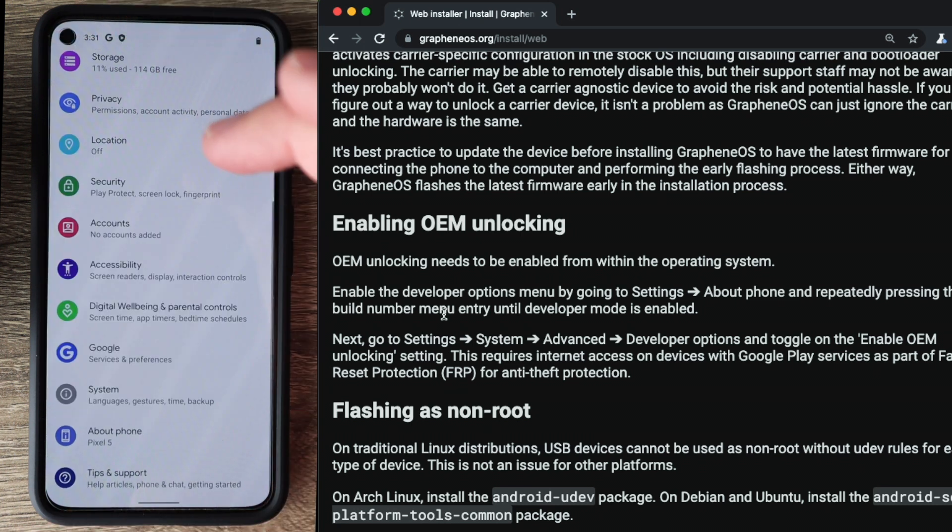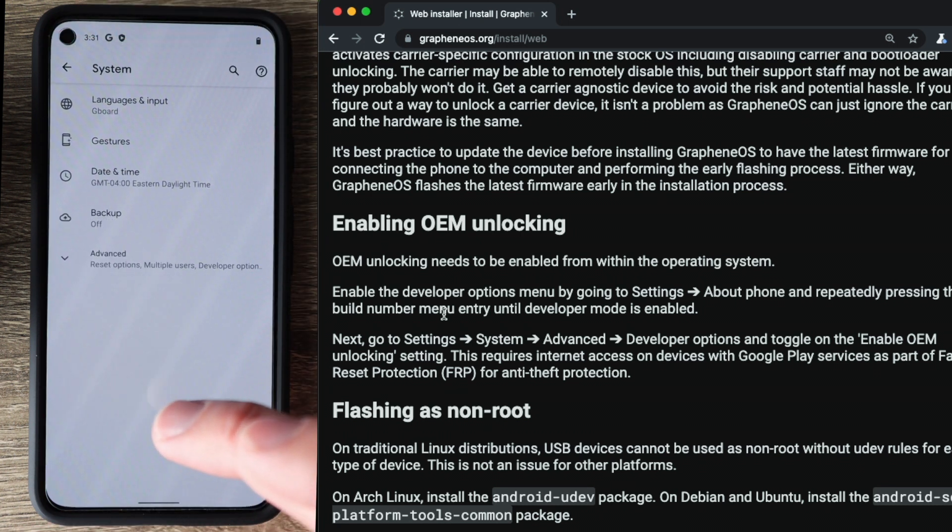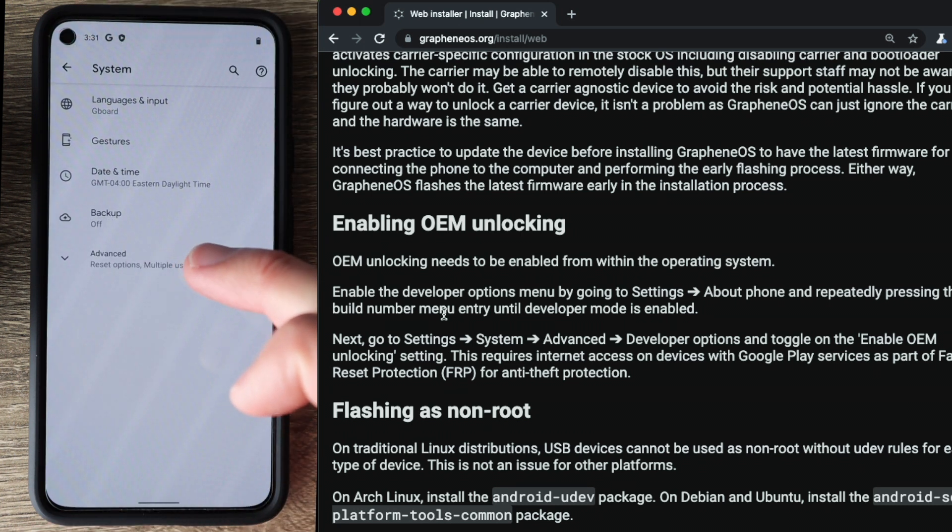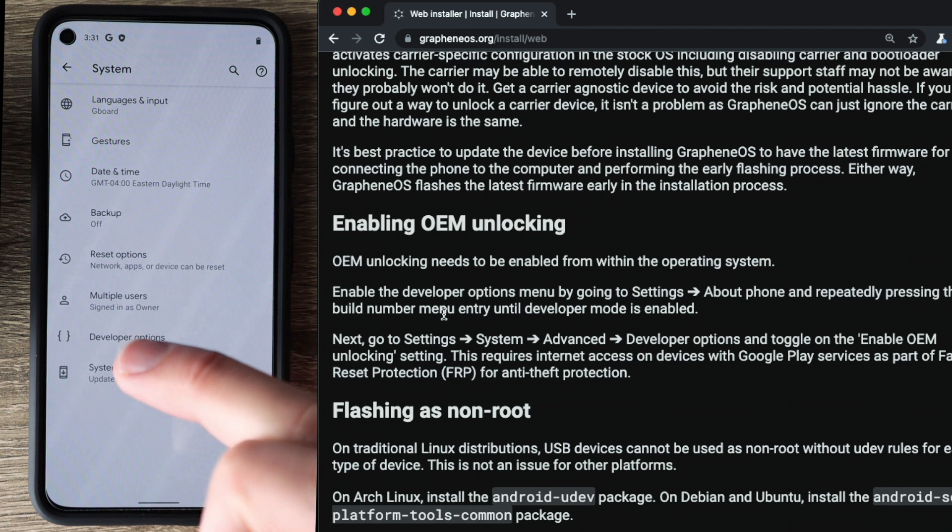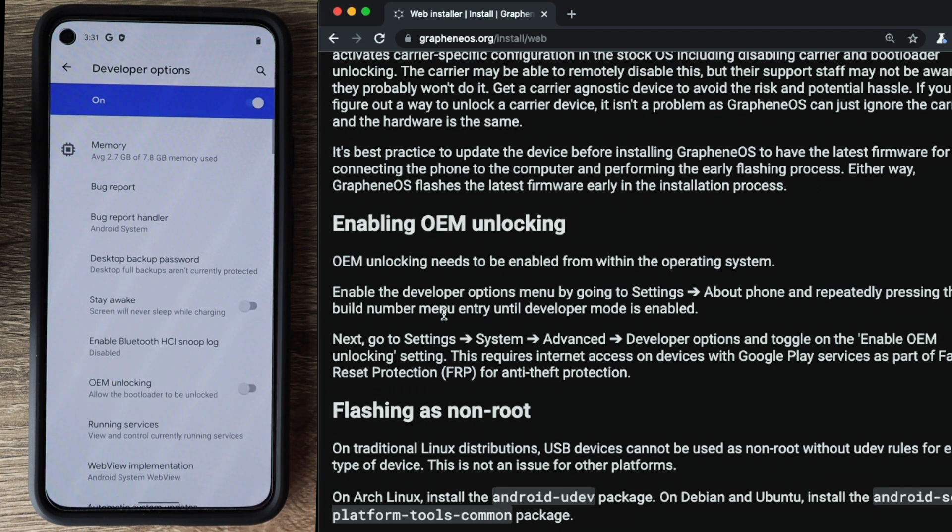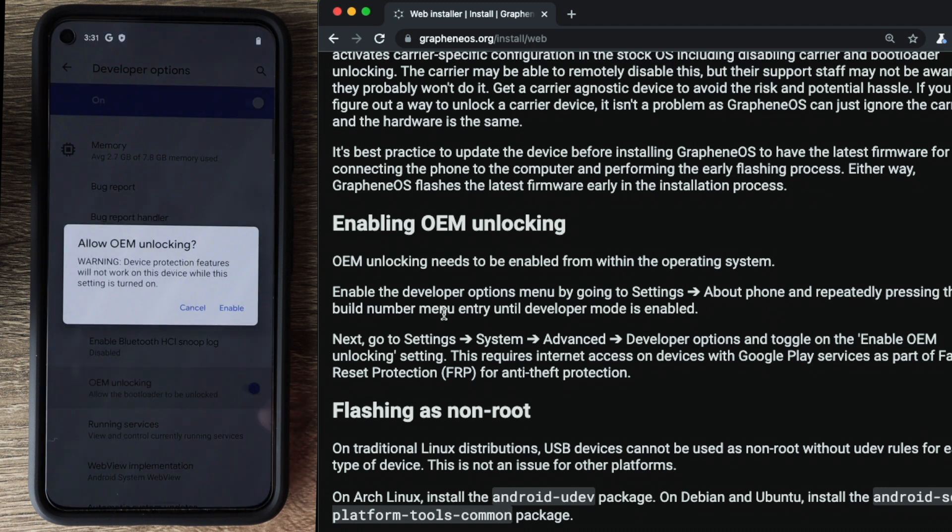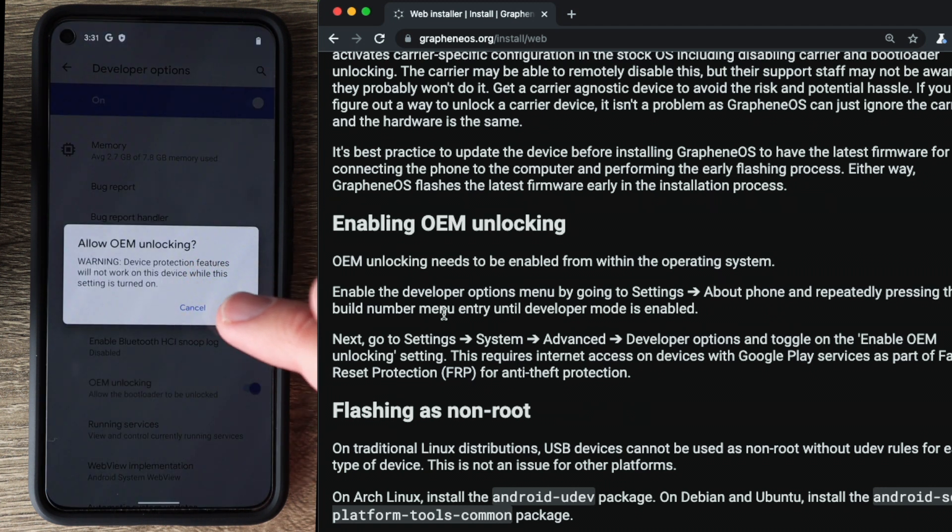So we're going to go back, go to system, advanced, developer options. And from here, we are going to enable OEM unlocking. Read the warning, click enable.